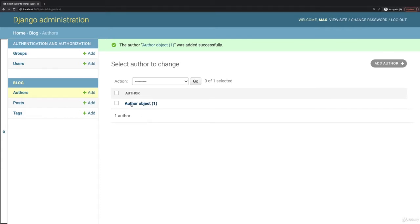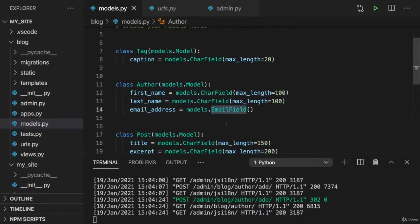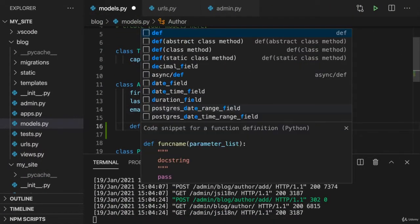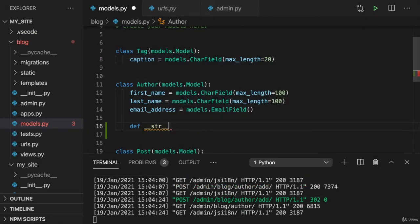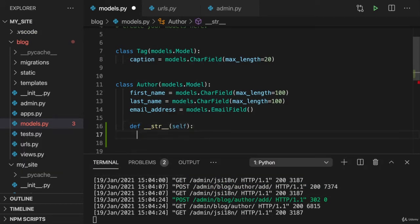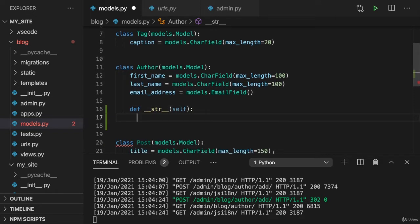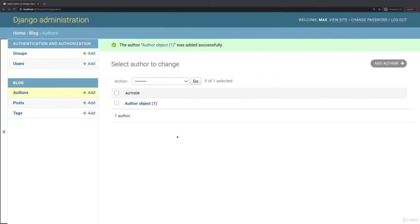Now I'm not too happy with the output of the author here. So of course you learned how you can tweak this. You can overwrite this __str__ method here in the author model or in all models. And this allows you to change how it's represented as a string, how objects based on that model are represented as a string.